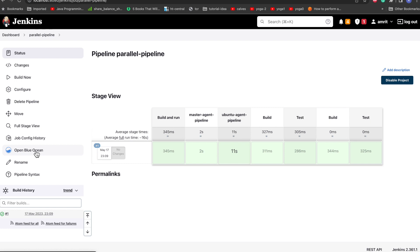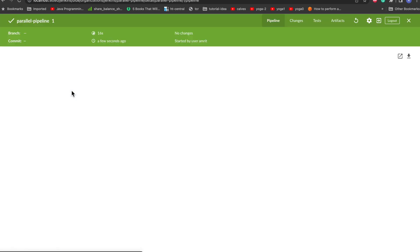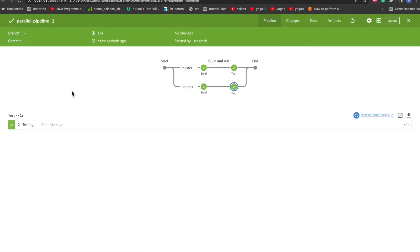And open this with Blue Ocean and just go here and we can see a fancy UI. This is the latest version of the future of Jenkins where you can see everything - in the UI perspective it is very very good and you can visualize it properly. So we can see here it is the start and this is the end, and it has run on the master and it has run on the Ubuntu. These are both different phases and both of them are running in parallel.